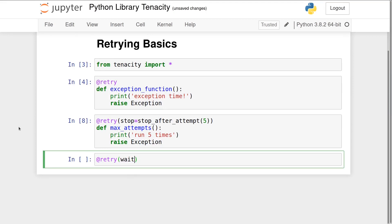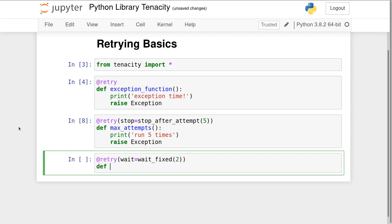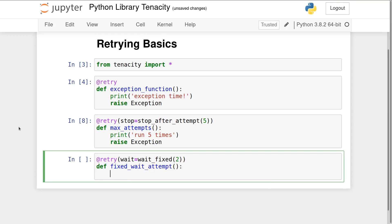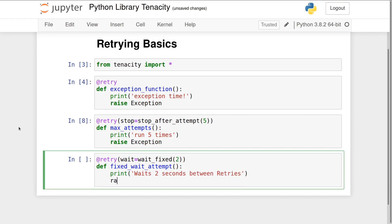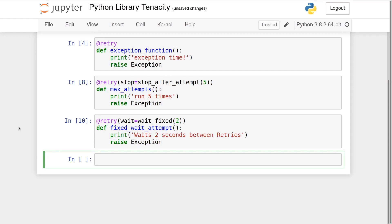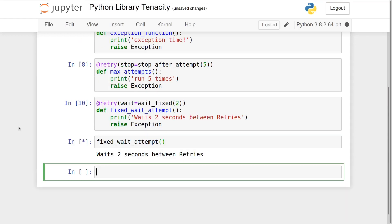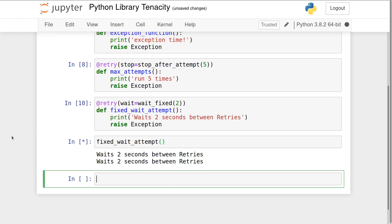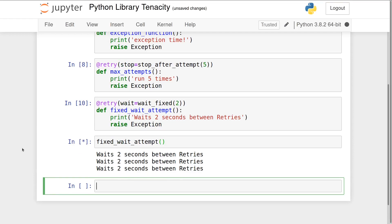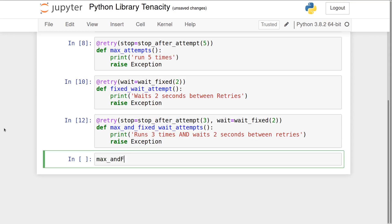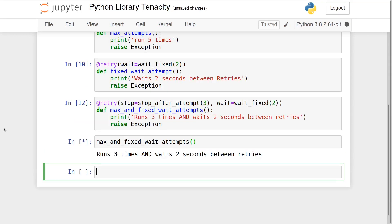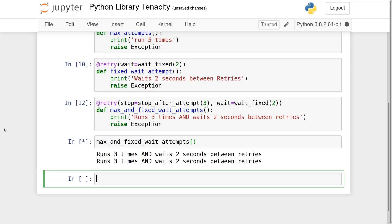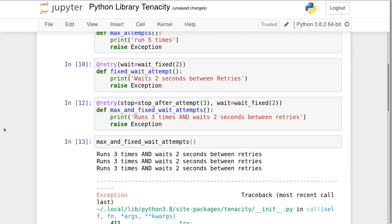with two seconds elapsing between each retry. Operators can be combined to generate more complex behaviors. This function will run three times and wait two seconds between retries before finally raising the exception.